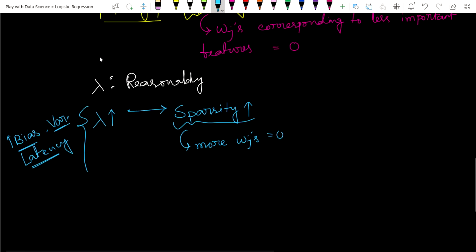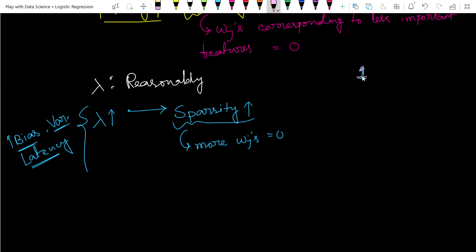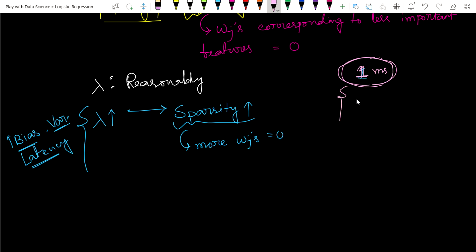If our requirement in an internet company is that the model responds in one millisecond, we have to choose lambda in such a way that our runtime multiplications and additions complete in one millisecond. Depending on how fast the system is, suppose for one millisecond we need to do 50 multiplications and additions — then our latency requirement is fulfilled.